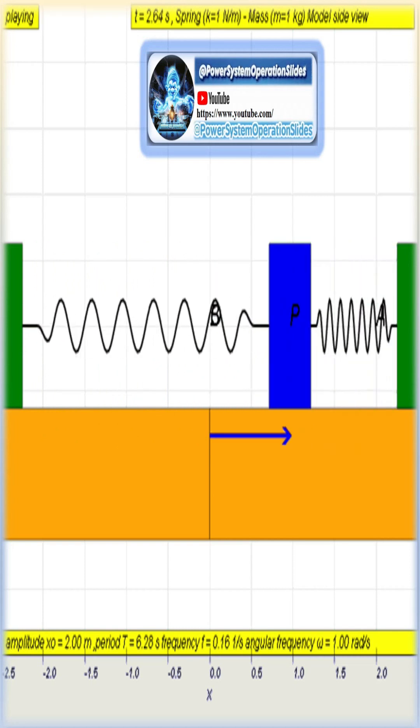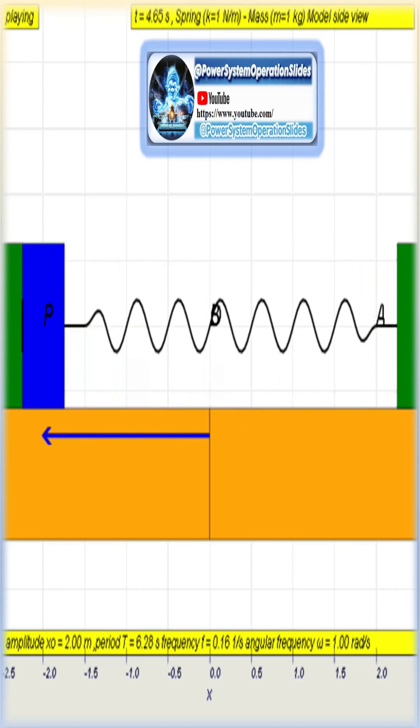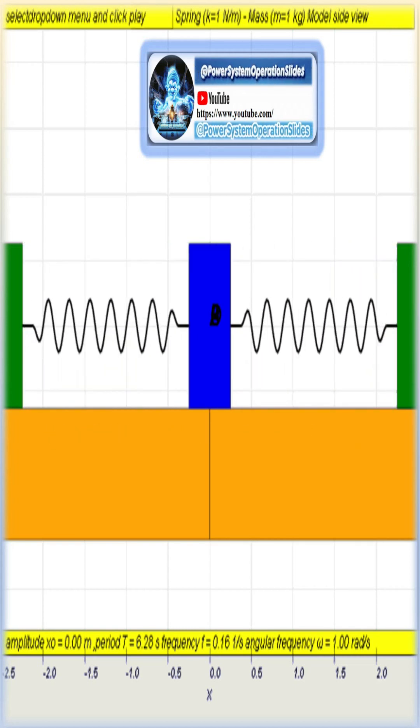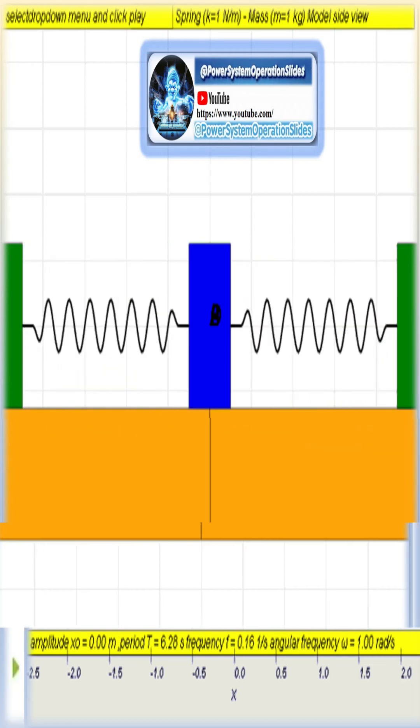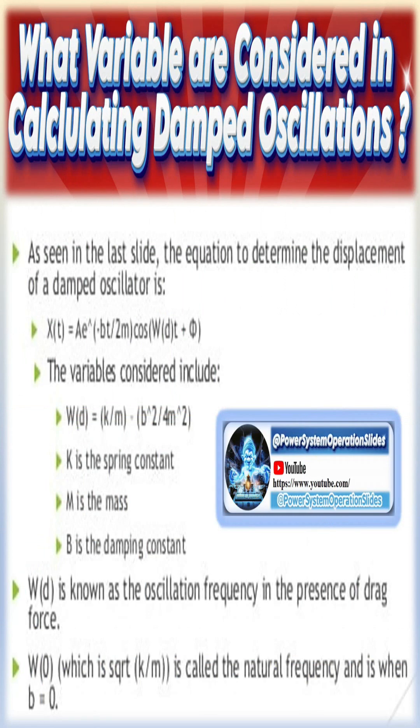Generally, vibrations tend to be damped, so compensating for energy losses with additional external energy can make oscillations undamped.